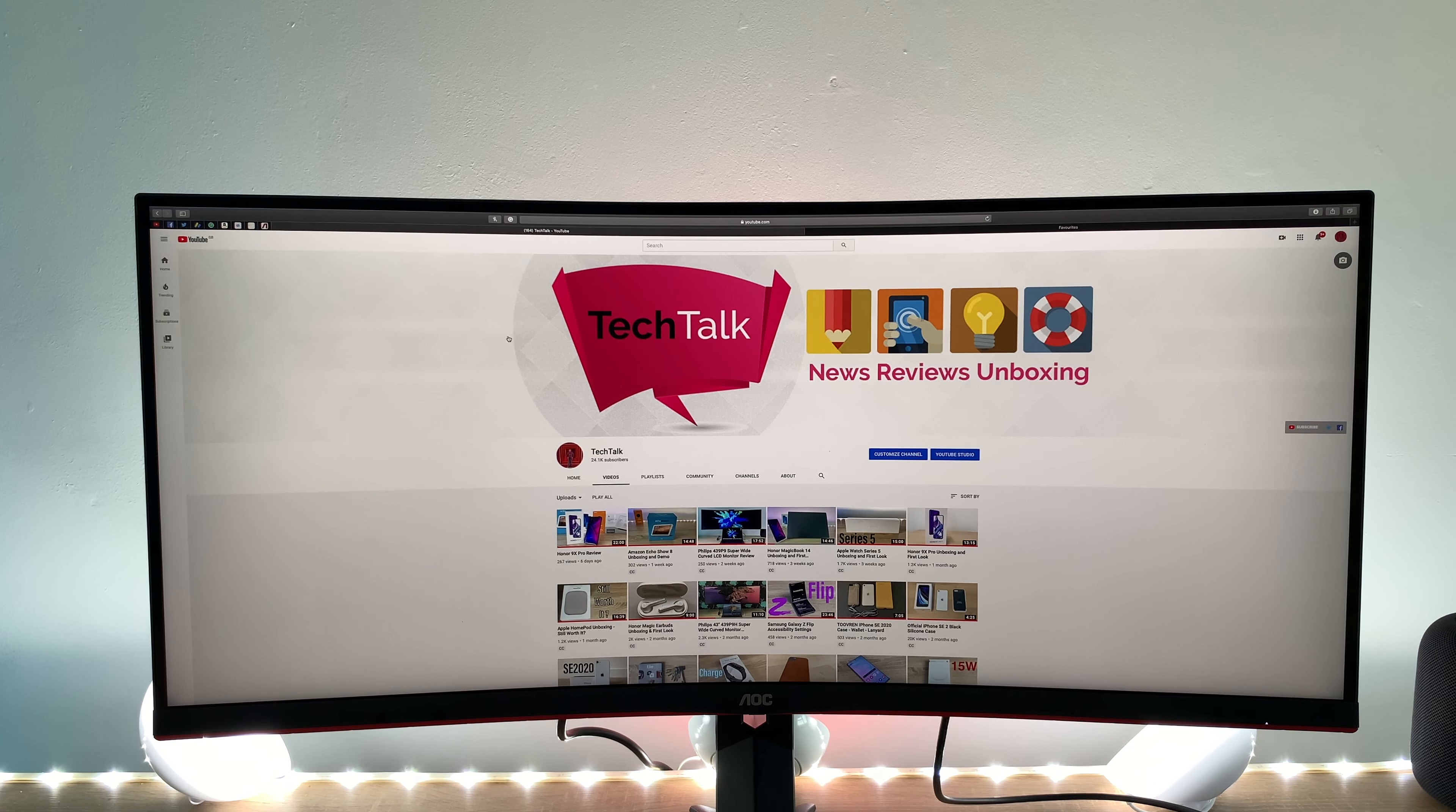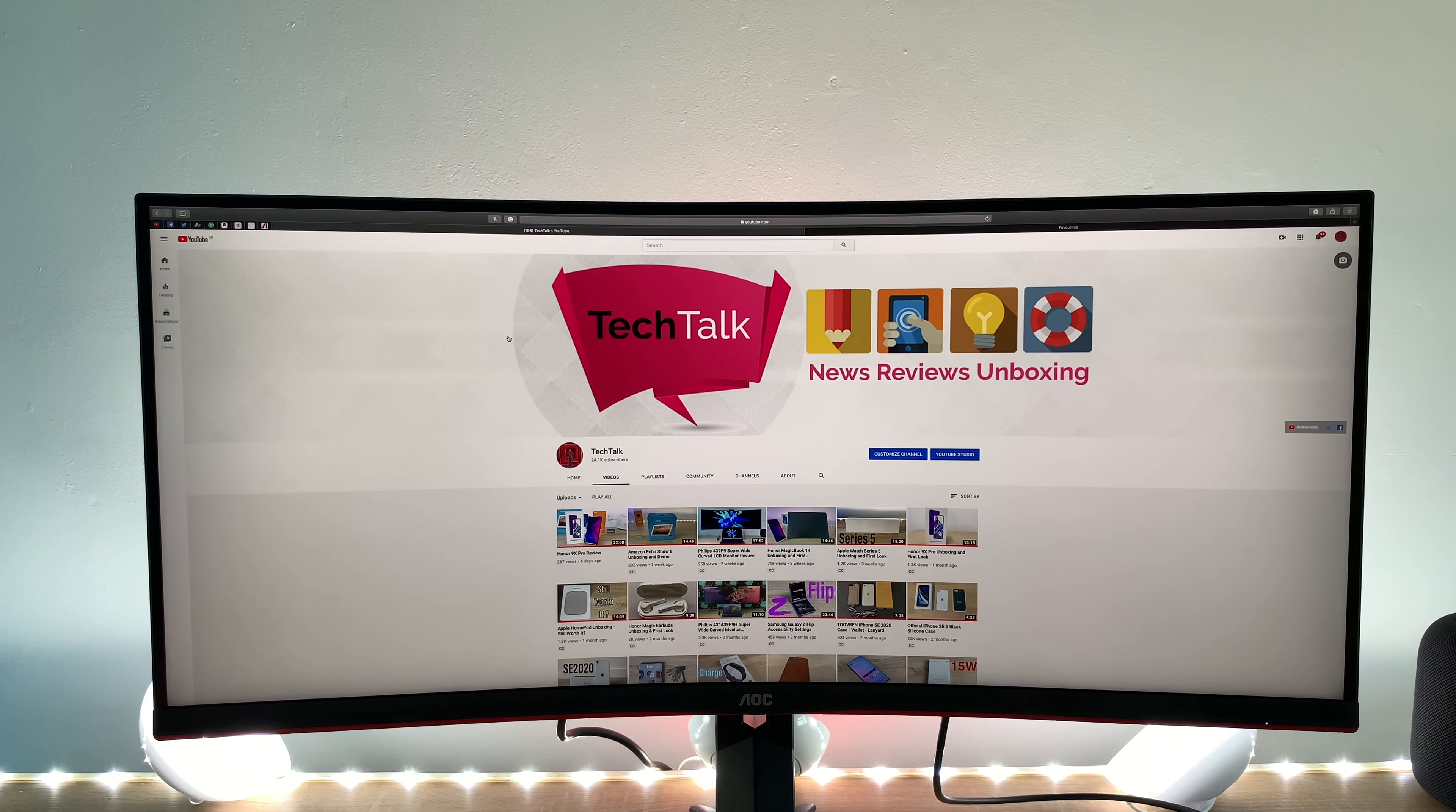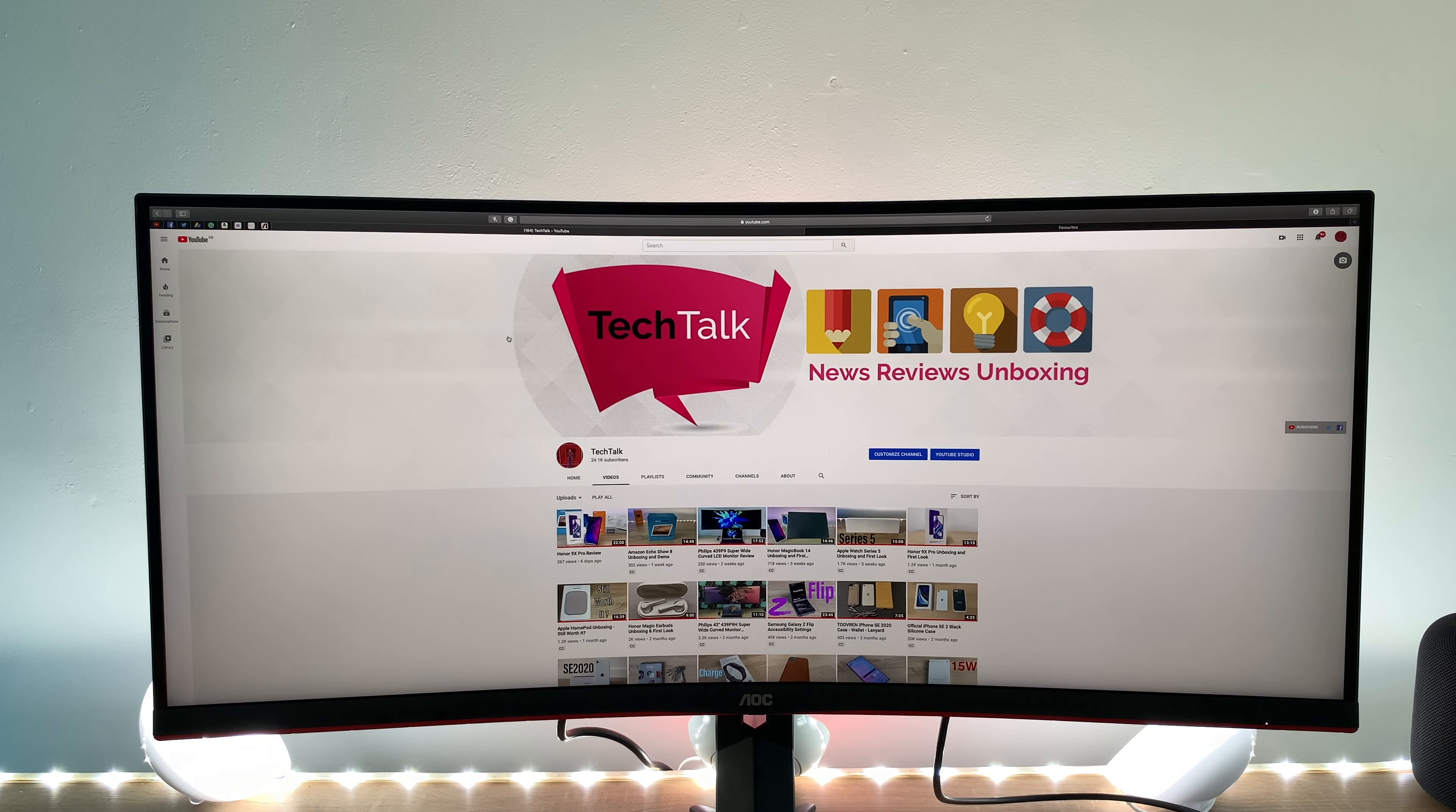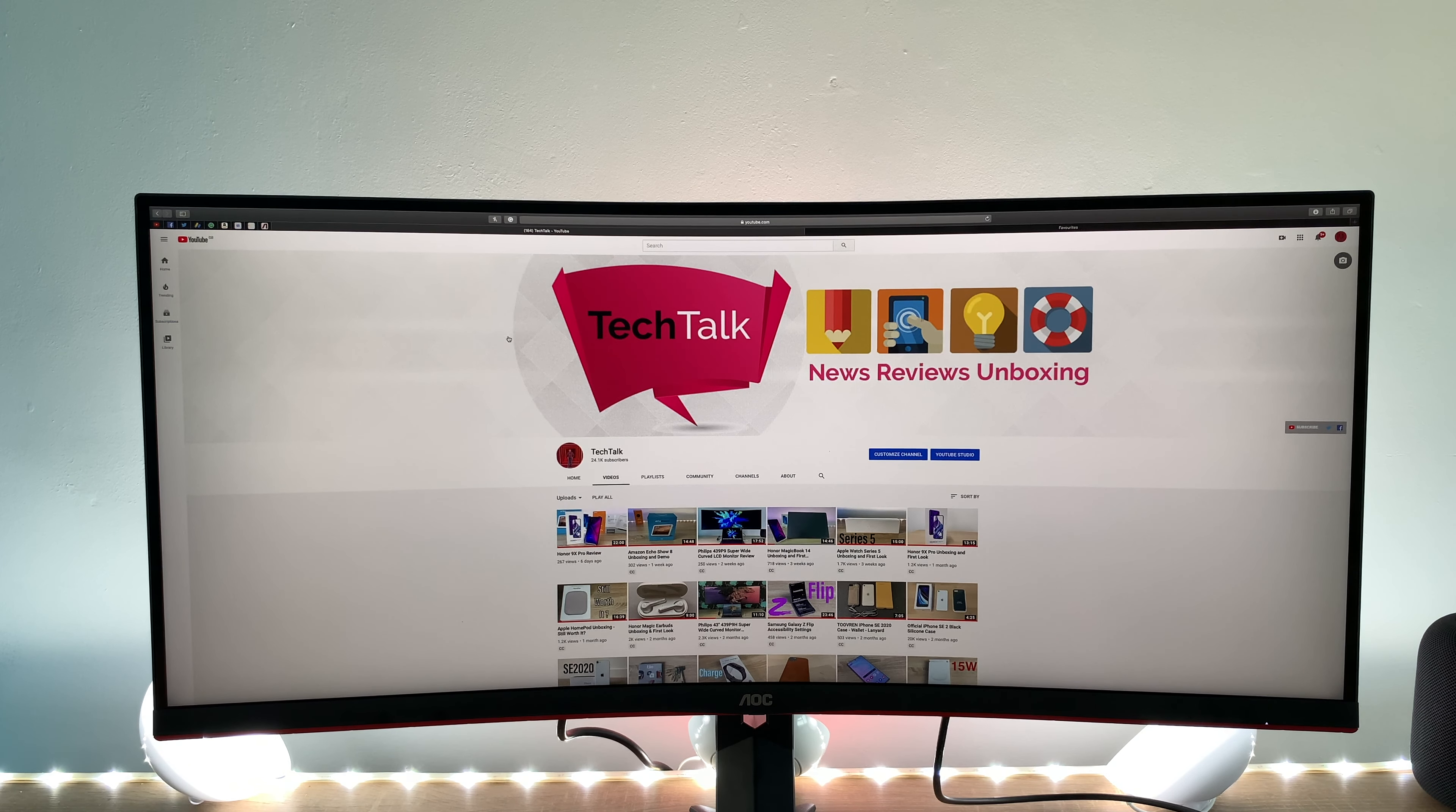So to finish off I want to bring you over to my channel where I'd ask you to subscribe and ring the notification bell so that updated with all of my future videos including the review of this 34 inch curved gaming monitor from AOC which I'm really impressed with and I'm going to throw it over to you what do you think let me know down below in the comments.